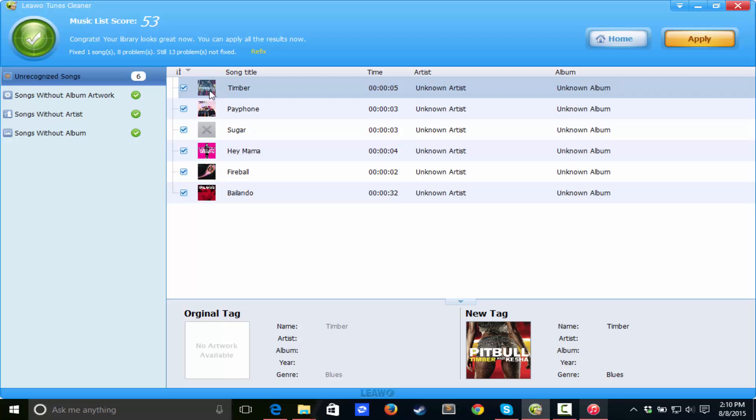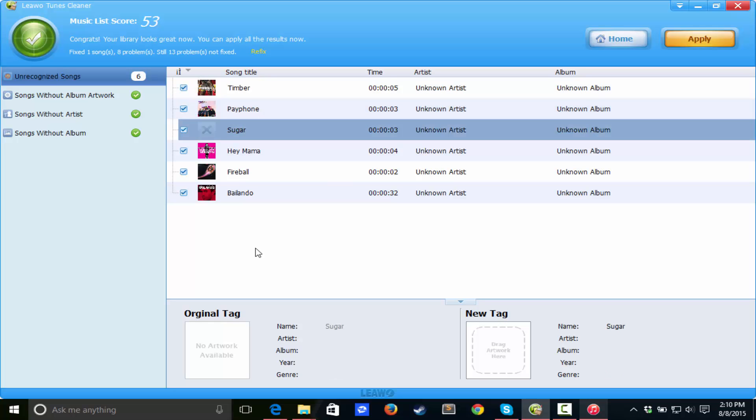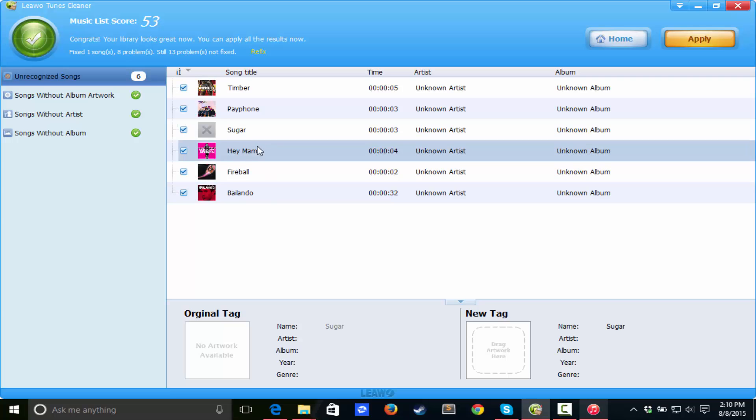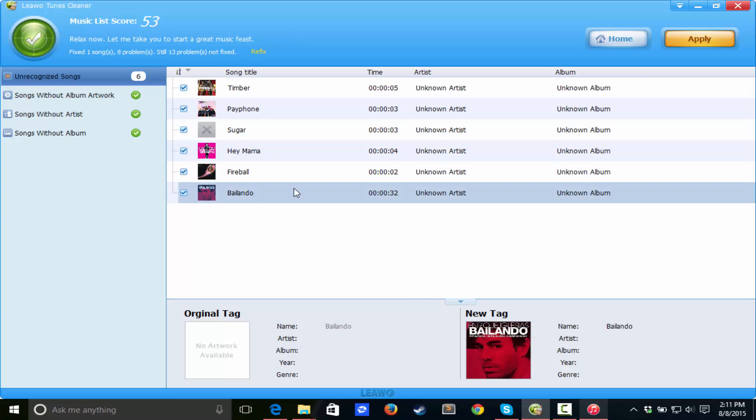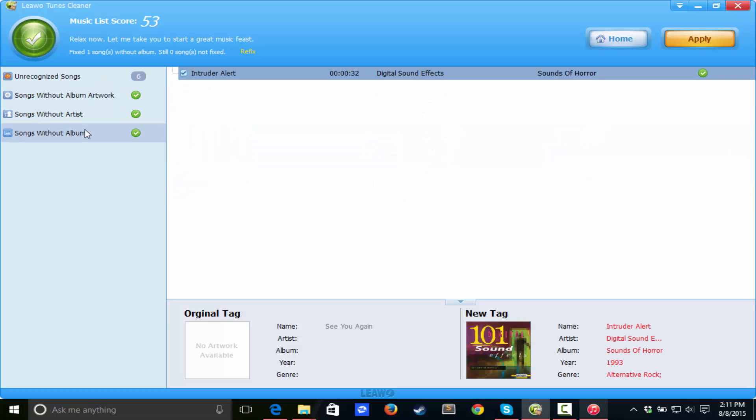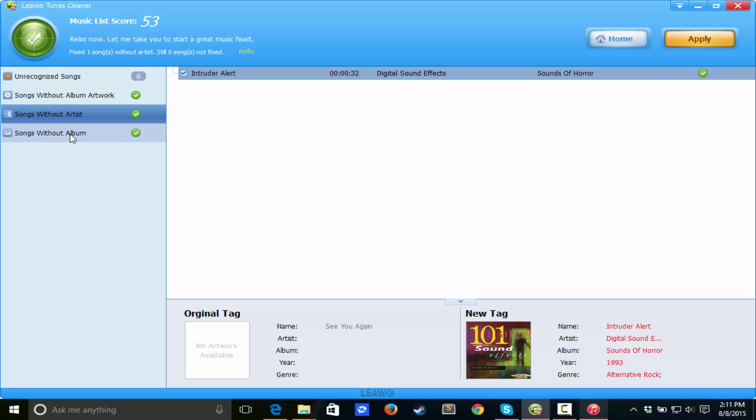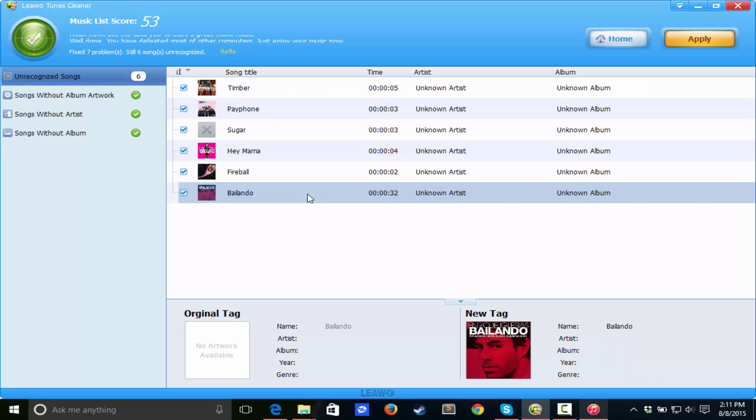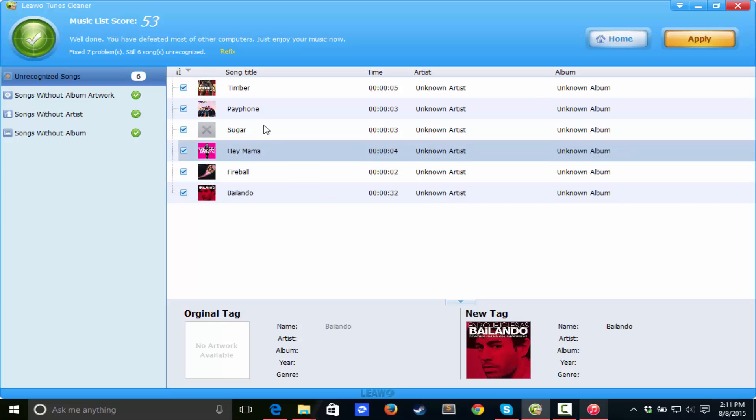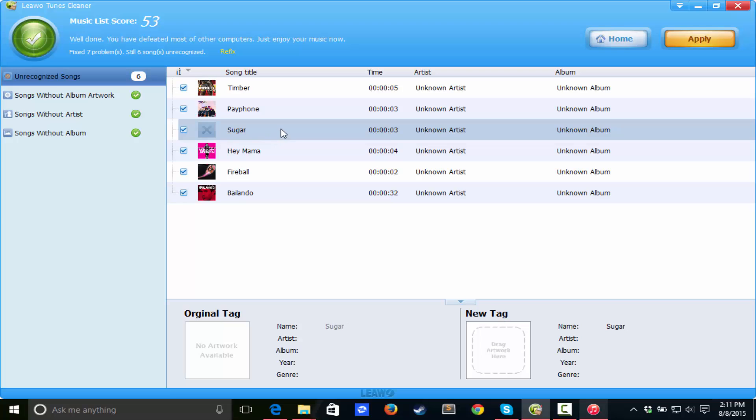Timber, we got that one right. Payphone, we got that one right. Sugar, we got that one right. This is pretty much really awesome. So six songs actually got recognized.